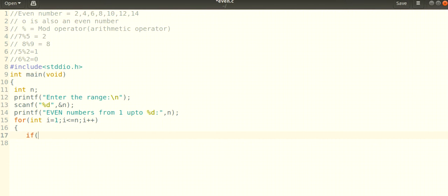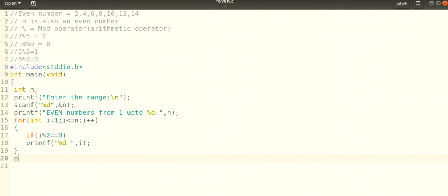Inside the loop, if i mod two equals zero, then that number is an even number — not a prime number, sorry. So you can printf percent d to print i. If a number is divisible by two, it is an even number, and you can print all even numbers up to n this way.